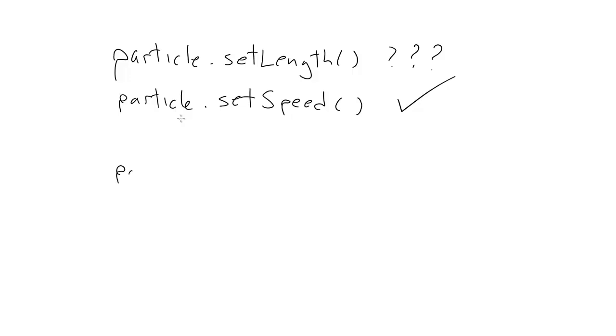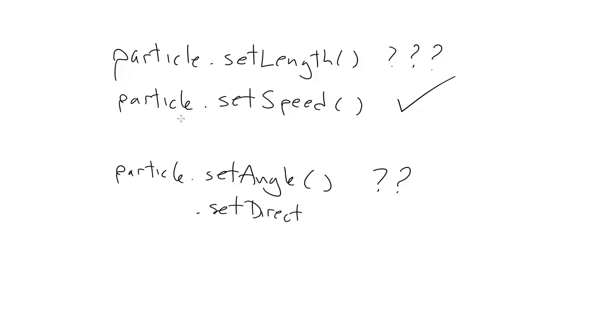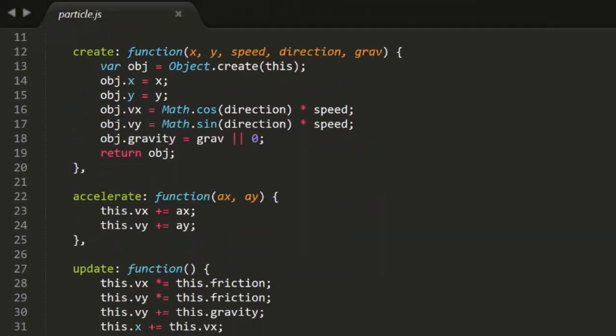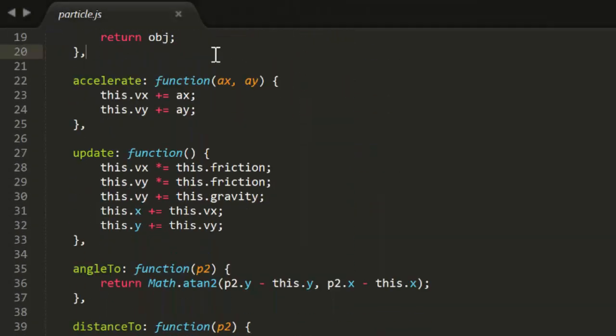Set and get length on a particle really wouldn't make any sense at all. What we're actually doing is setting and getting the particle's speed. So now we can name those methods accordingly. Likewise with get and set angle for velocity. It could be kind of vague. Direction would be better, but I think I'll use get and set heading. This makes it pretty clear that this is the direction that the particle is moving.